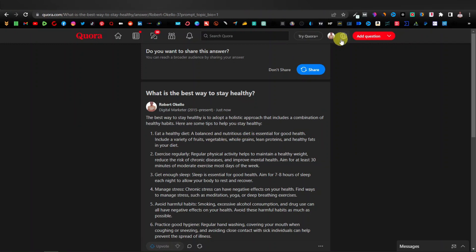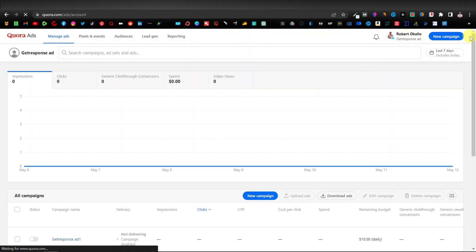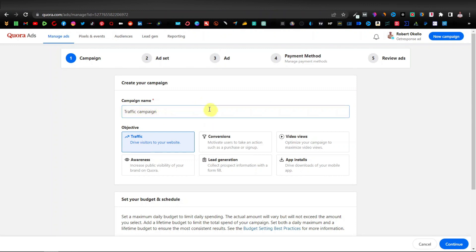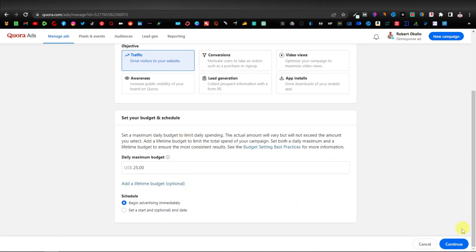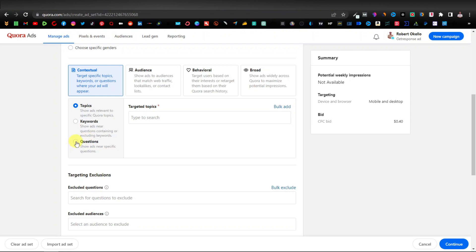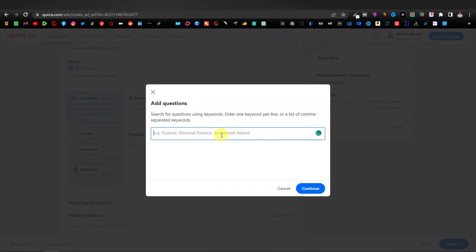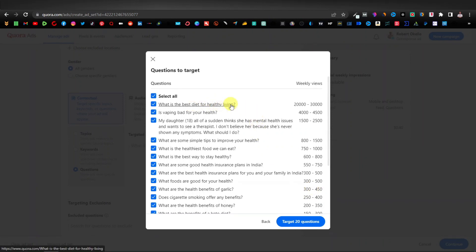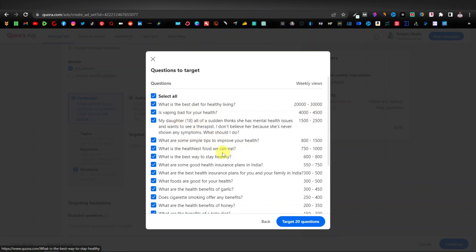Another way to find popular questions is through Quora's Ads Manager. Click on your profile, click on Ads Manager, then New Campaign. Enter a name for your campaign — don't worry, we're not actually creating an ad. Just enter the name, scroll down, and click Continue. Enter your ad set name, scroll down, and click on 'Questions,' then 'Bulk Add.' Type your niche — in my case 'health' — and click Continue. These are the most popular questions with their view counts: for example, 'What is the best diet for healthy living' gets 20,000 to 30,000 views.